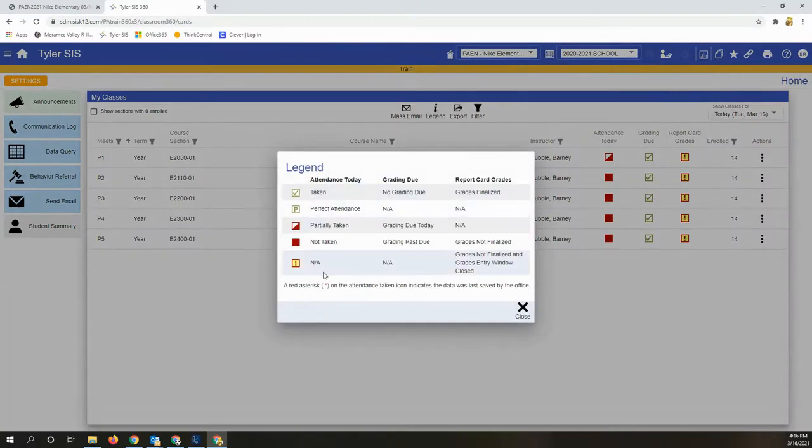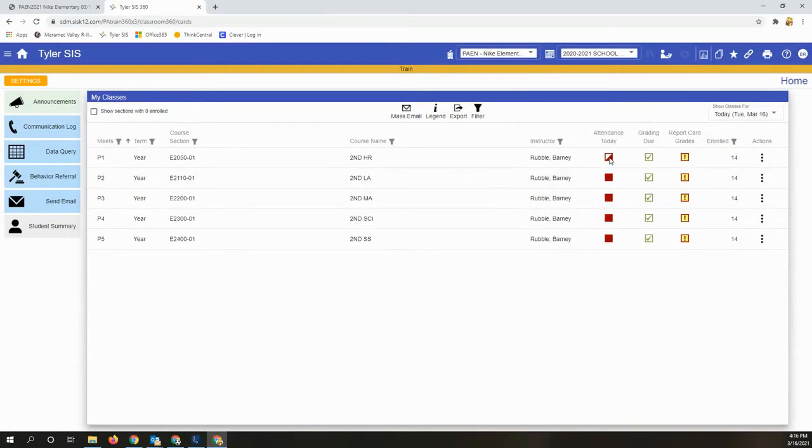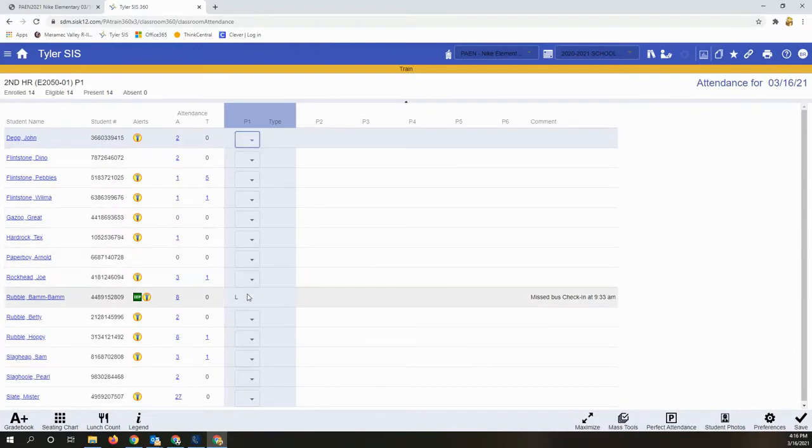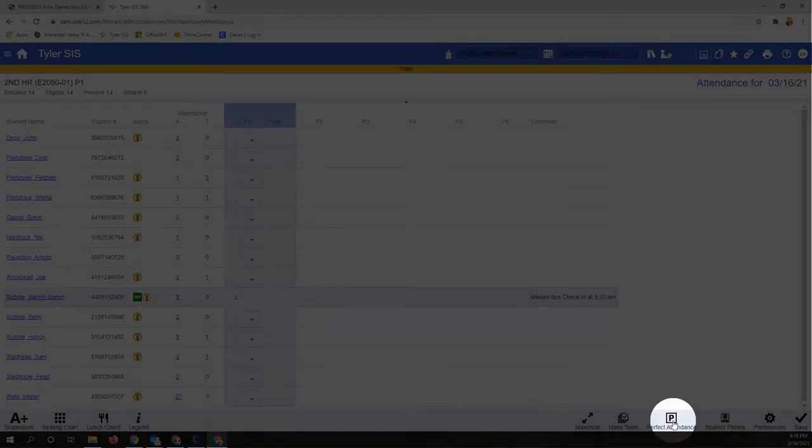Once you're in the attendance screen, it's pretty straightforward. Drop downs for absent or tardy. You may notice the office has already applied an absence code and note which can't be edited. Perfect attendance button here for a quick application.